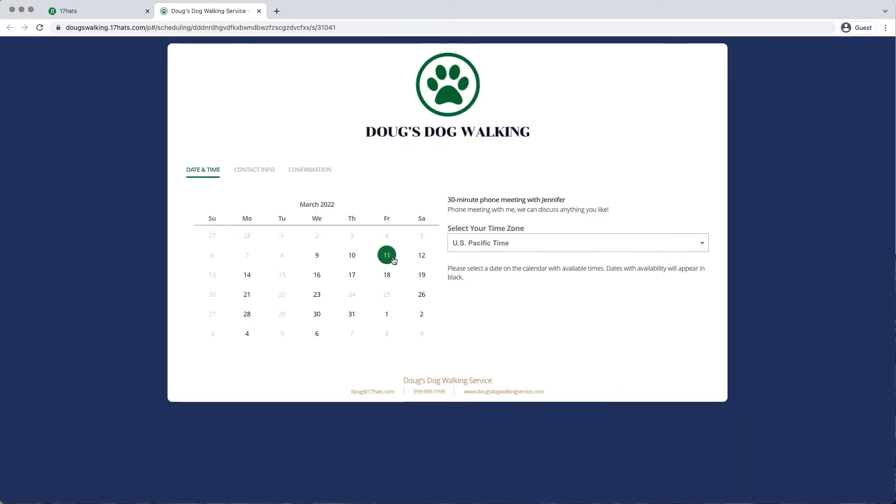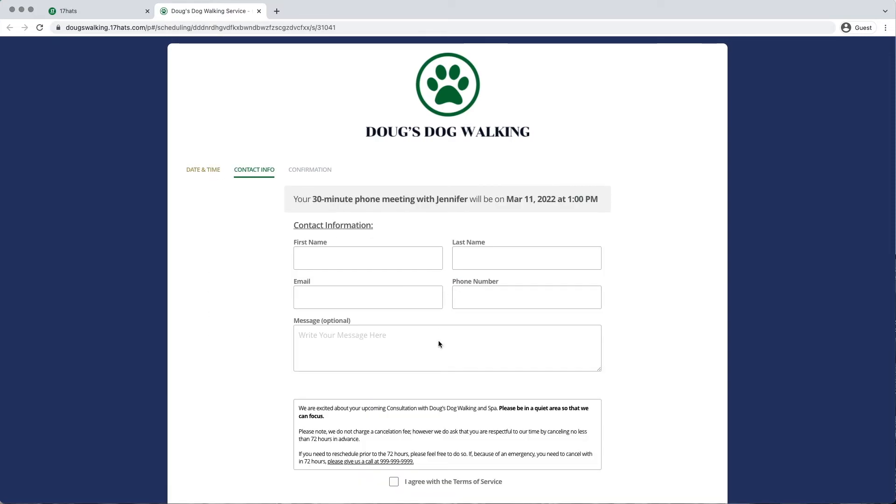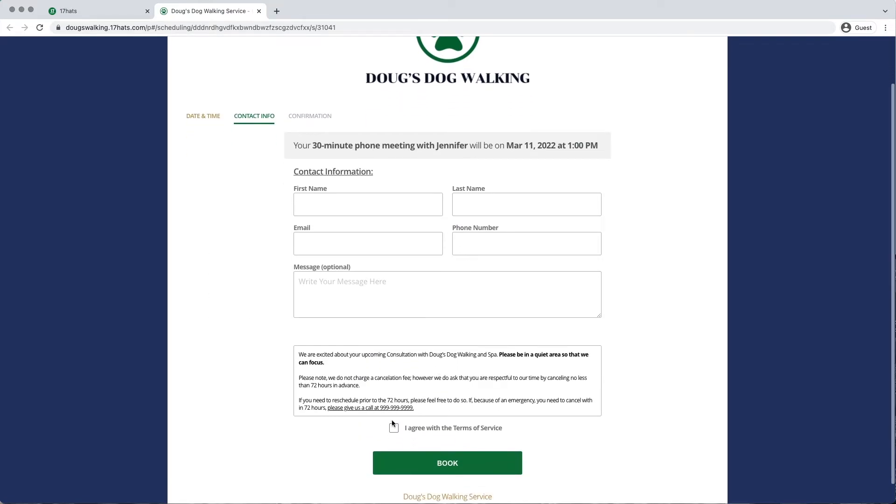You'll see that your clients are able to select their date and time. But as the Contact page pulls up, the Terms of Service are displayed.